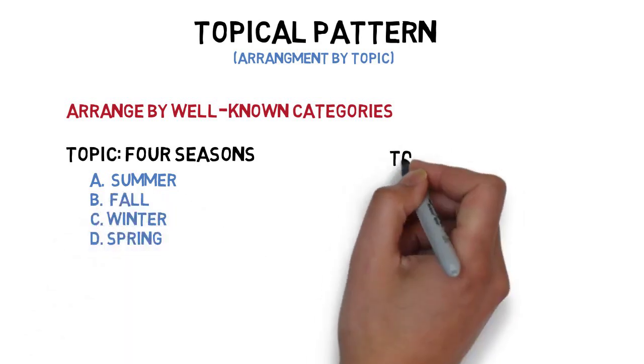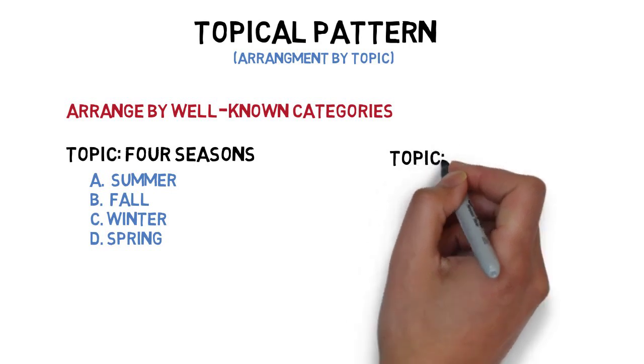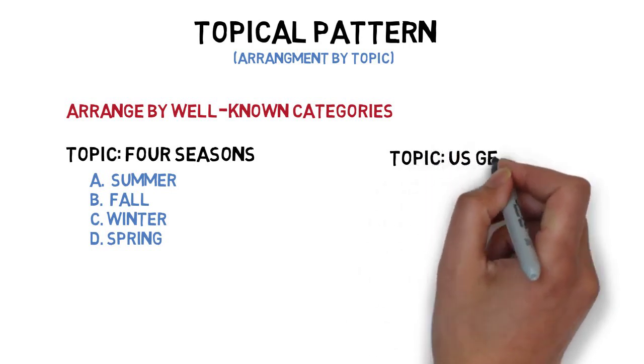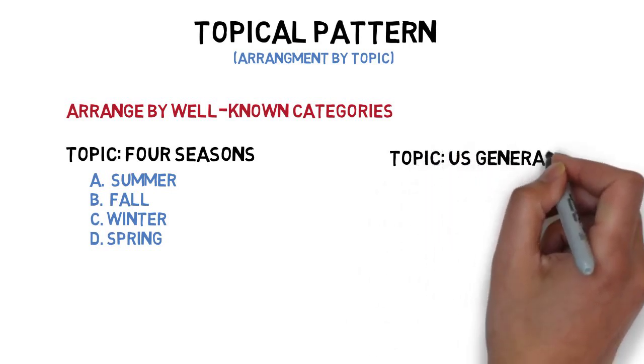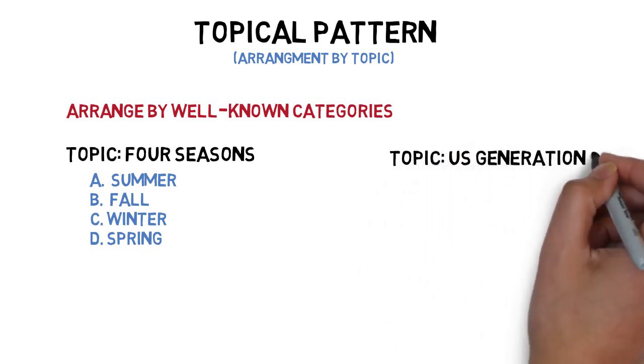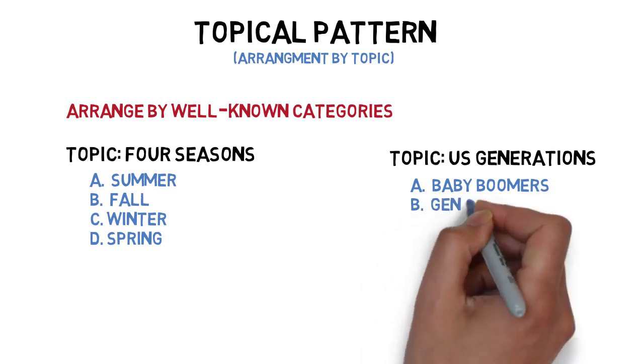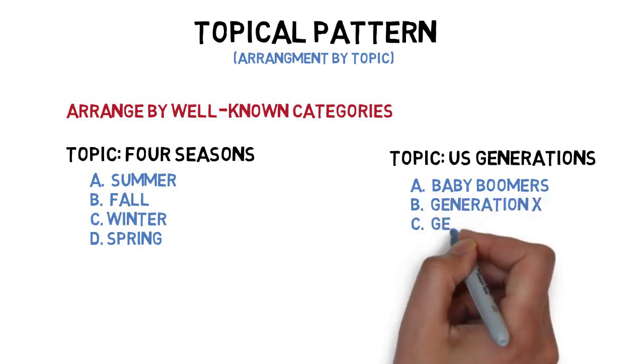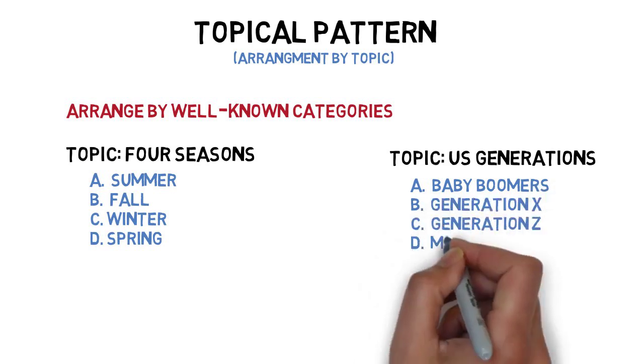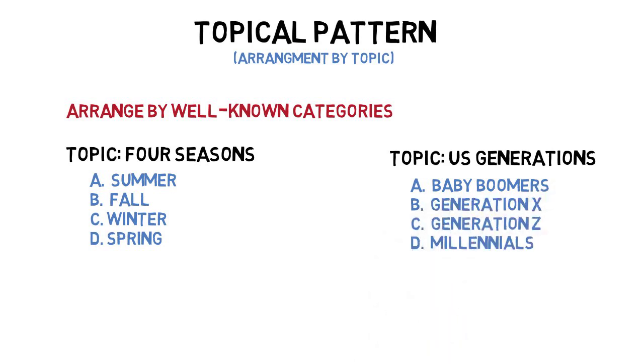Or, the arrangement of main points for a speech on U.S. generations might be arranged like this: Baby boomers, generation X, generation Z, and millennials.